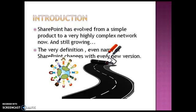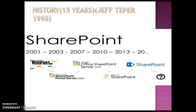SharePoint has evolved from a simple product to a highly complex network, and it is still growing. The very definition or even the name of SharePoint changes with every new version. Coming to the versions, it started off by Jeff Tepper in 1998 for storing and organizing content. Initially it was called Team Foundation Server in 2001. Later, Windows SharePoint Services 3.0 was released in 2003, and the later versions were 2007. The next was SharePoint 2010, and right now you must be using SharePoint 2013.